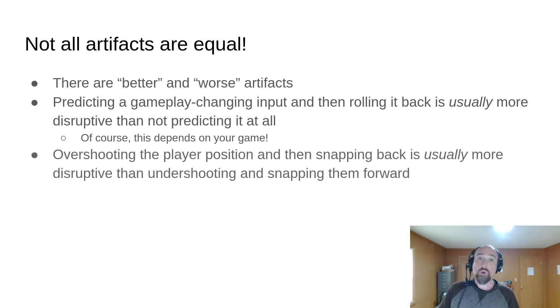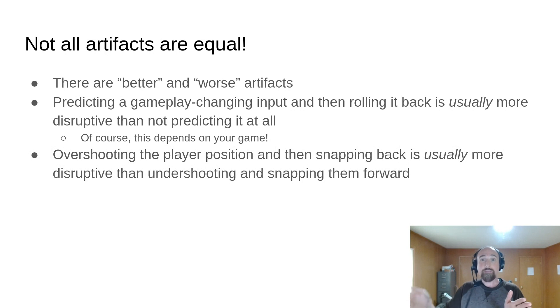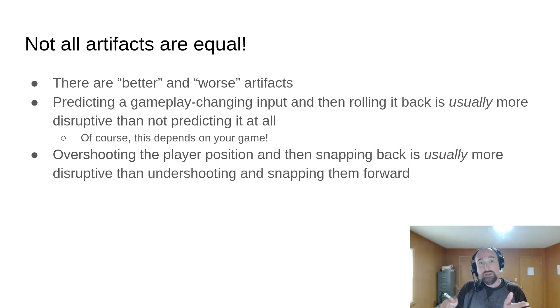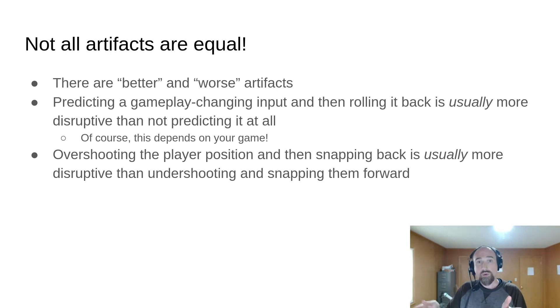Also, overshooting the player position and then snapping them back is usually more disruptive than undershooting their position and snapping them forward.